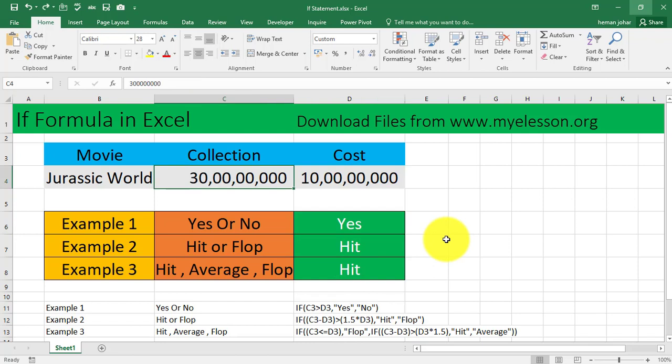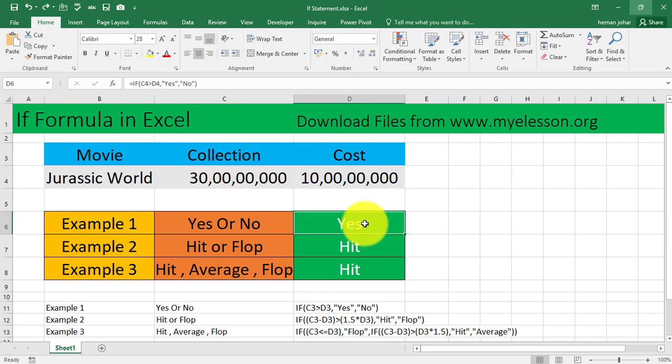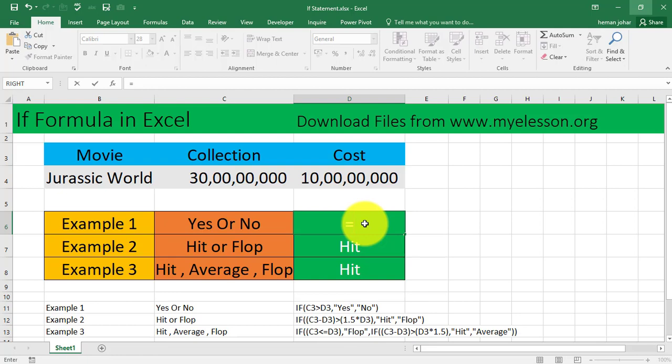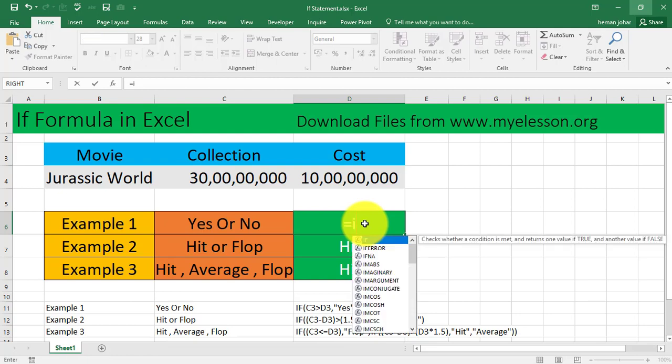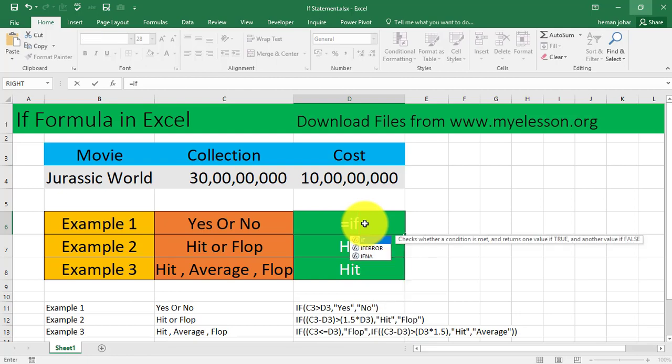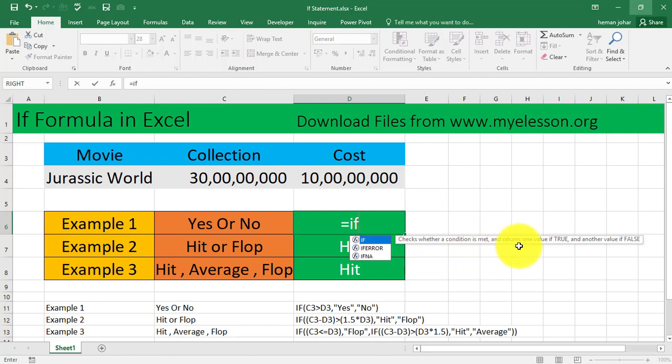We are getting flop over here as well. I'm pressing Control Z to undo the changes. Now I'll show you how I applied it. To apply the IF statement you have to start by typing equals, and then type IF. It says checks whether a condition is met and returns one value if true and another value if false.